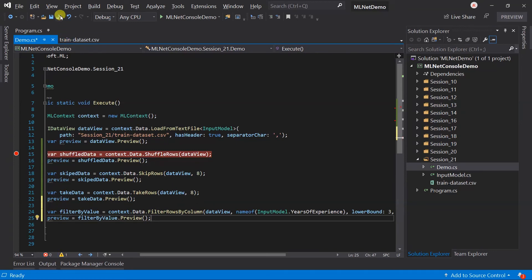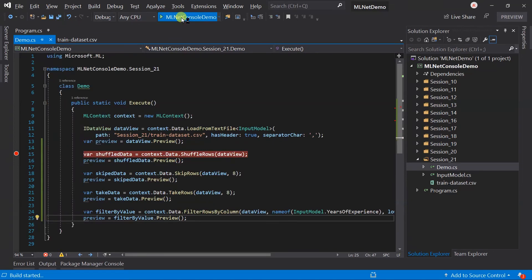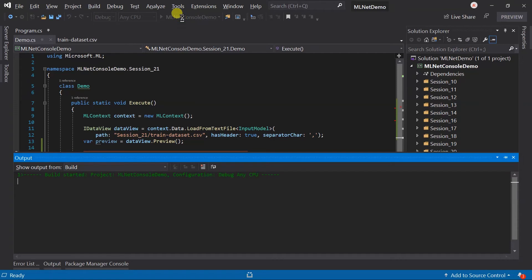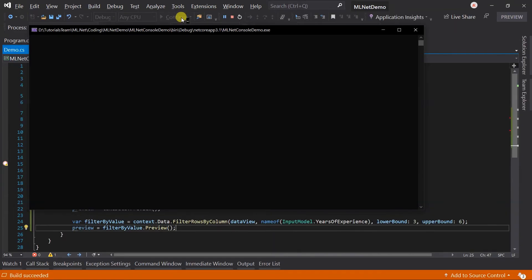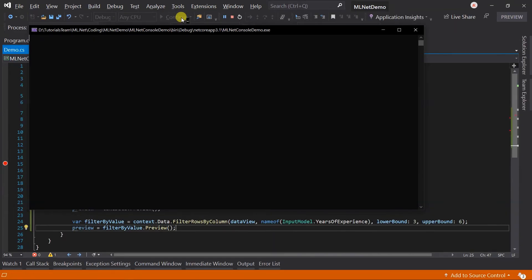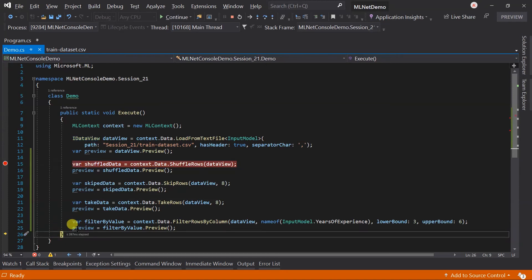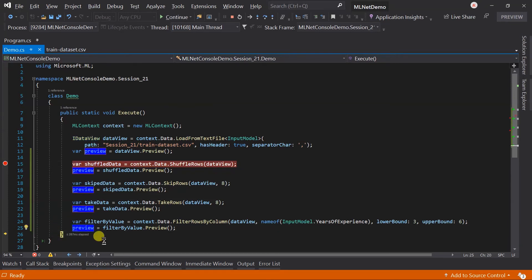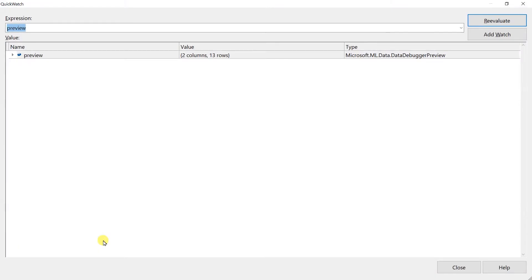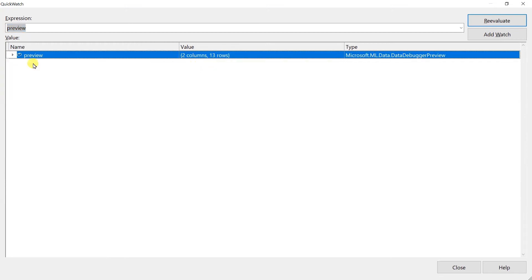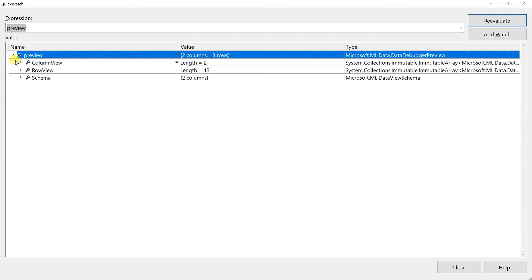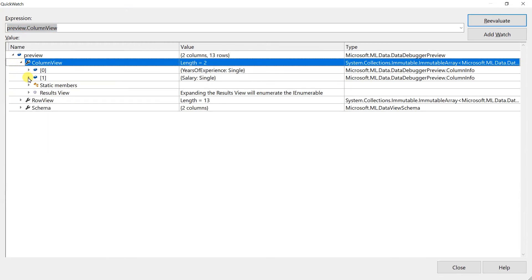Save the file and run the project. Execute till the filtering. Open the quick watch. Here you can see that it includes just 13 records.